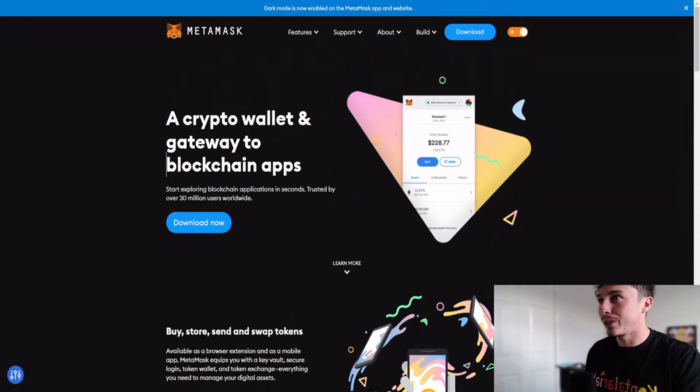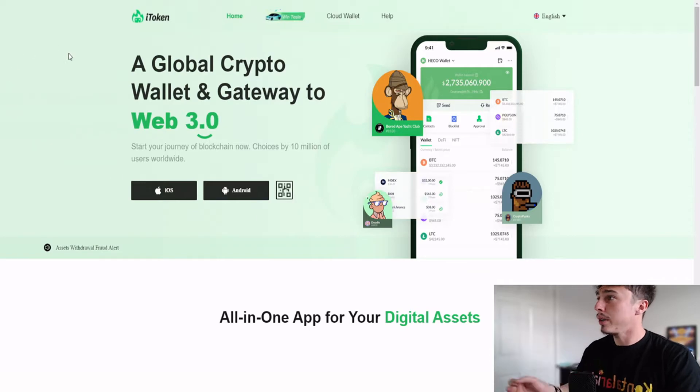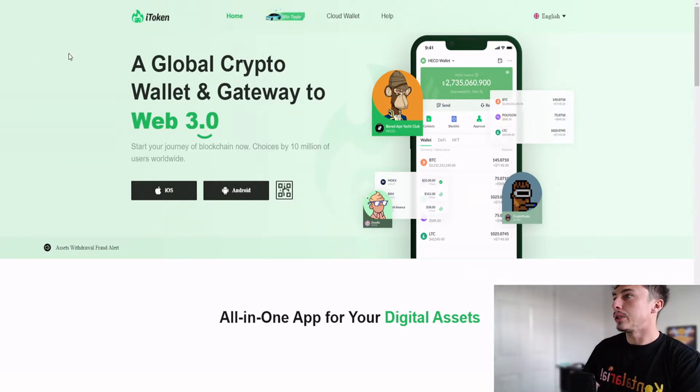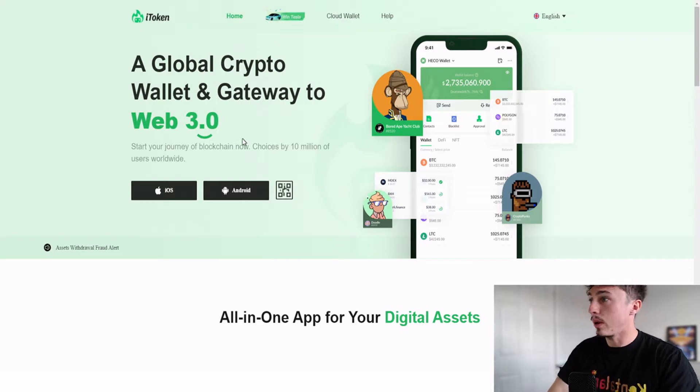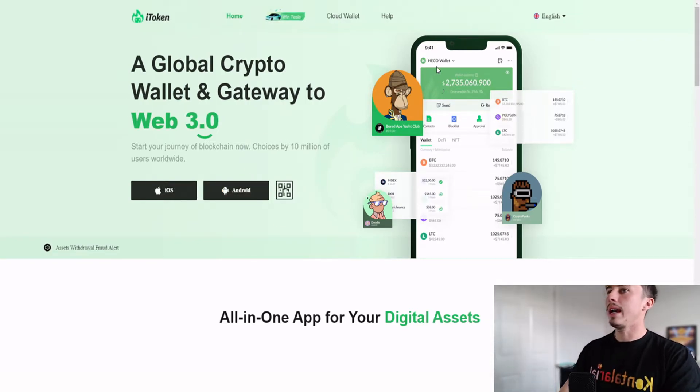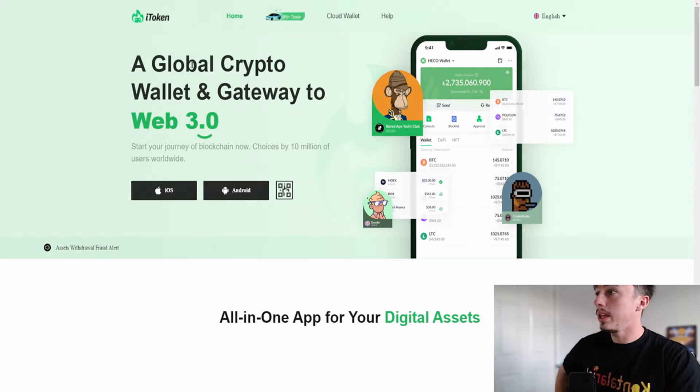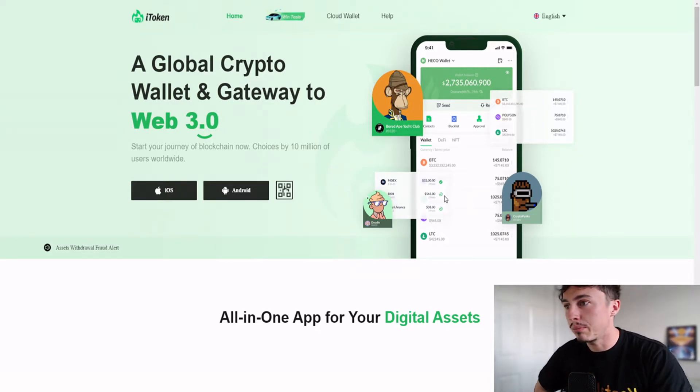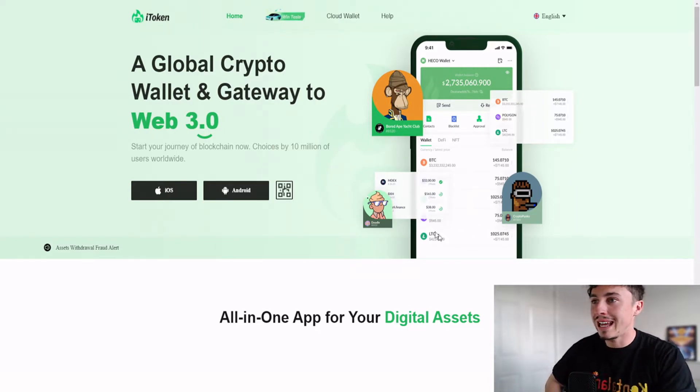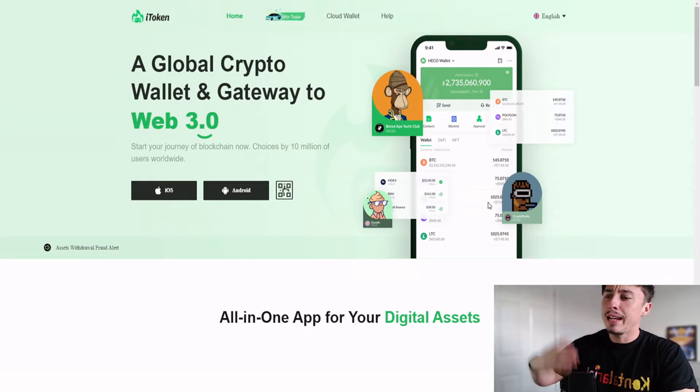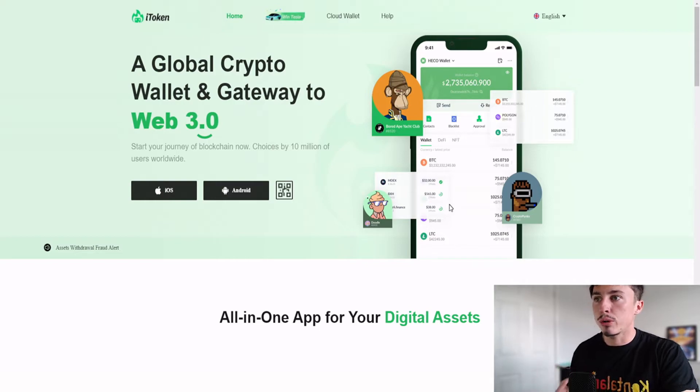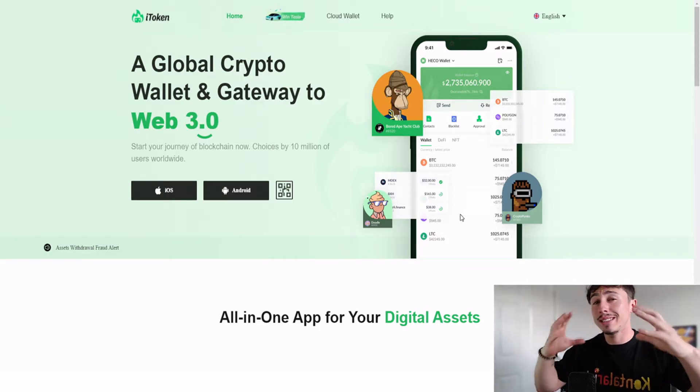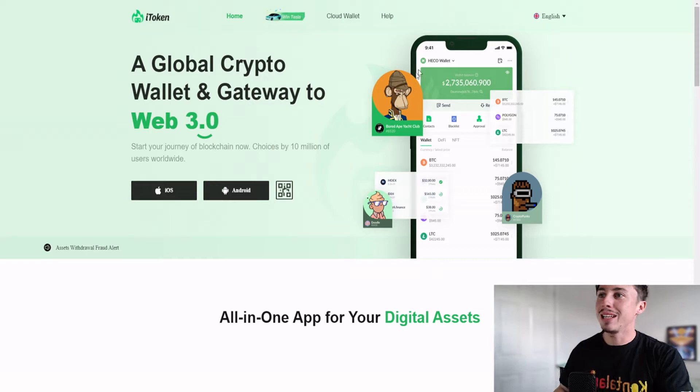The next one is the Huobi token, which is part of the Huobi wallet. So iToken global crypto wallet and gateway to Web 3.0. The Heco wallet is really nice, got beautiful green branding as you can see. The layout is very easy to follow. You've got the wallet section here, you've got the DeFi here and the NFT, and it just shows you a simple breakdown of everything that is in your cryptocurrency wallet, giving you a nice sense of real ownership.